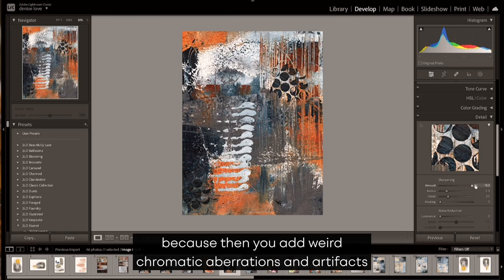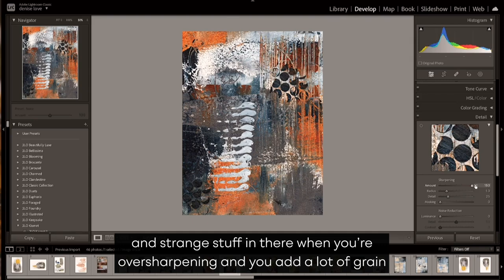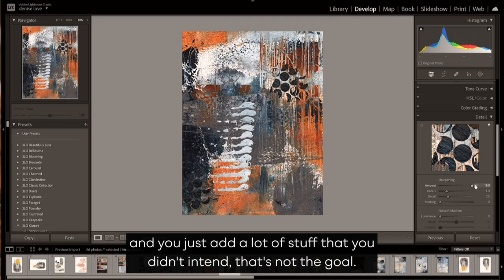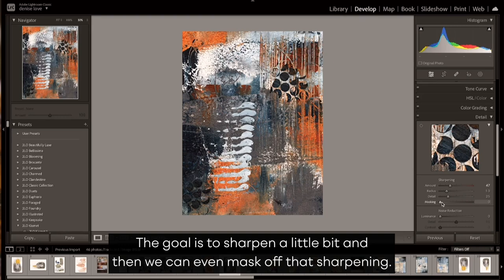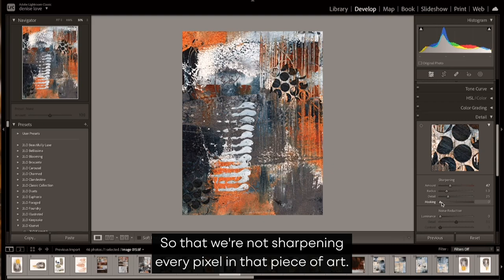And then you can view something in focus to judge how much is too much. When you go way, way up, you've got to be real careful too, because then you add weird chromatic aberrations and artifacts and strange stuff in there when you over-sharpen, and you add a lot of grain and just add a lot of stuff that you didn't intend. That's not the goal.